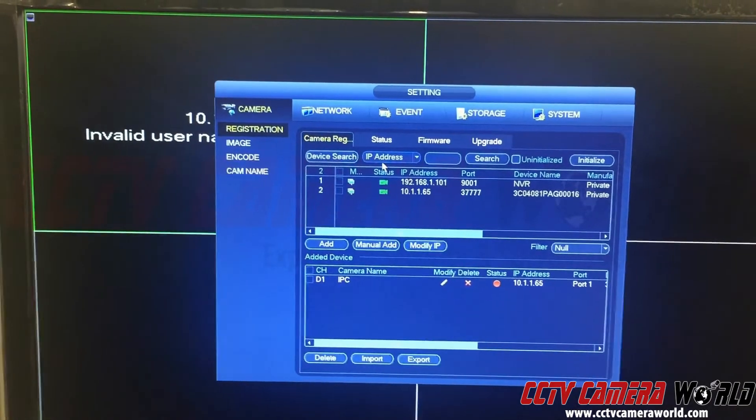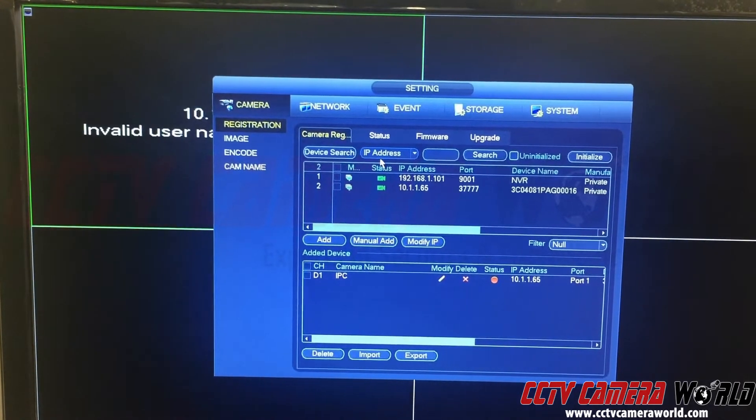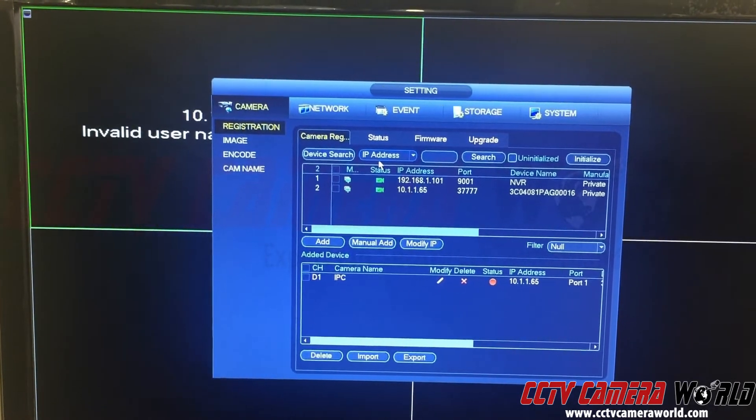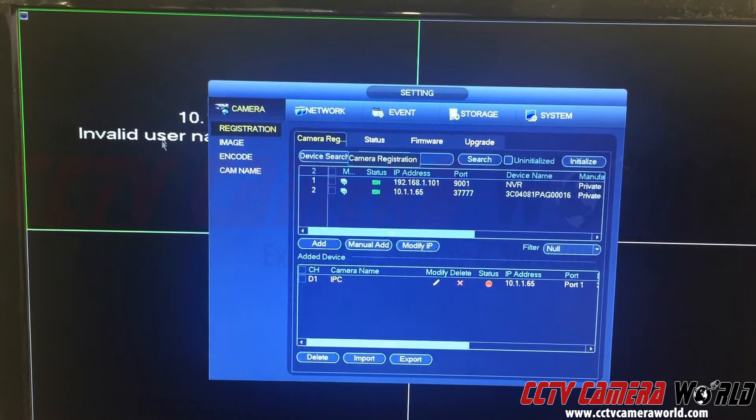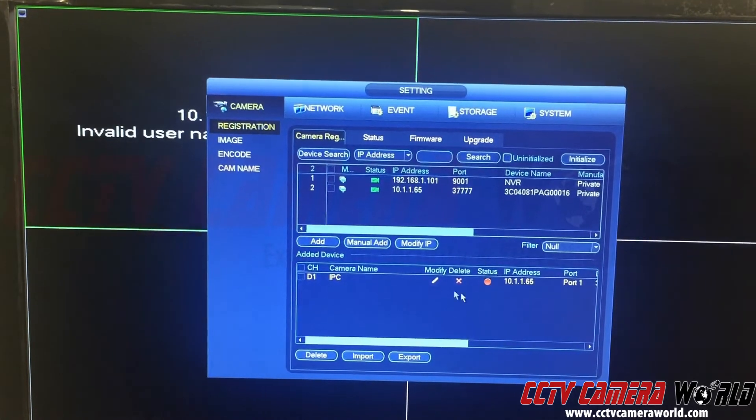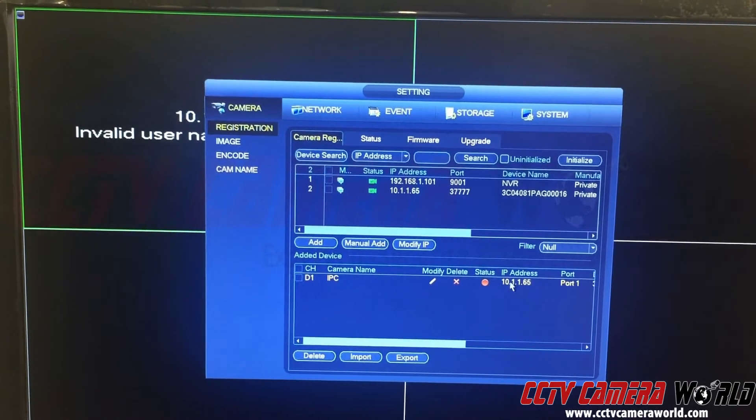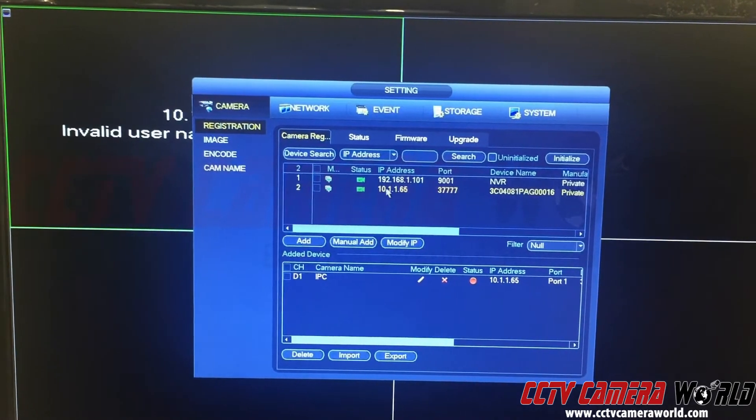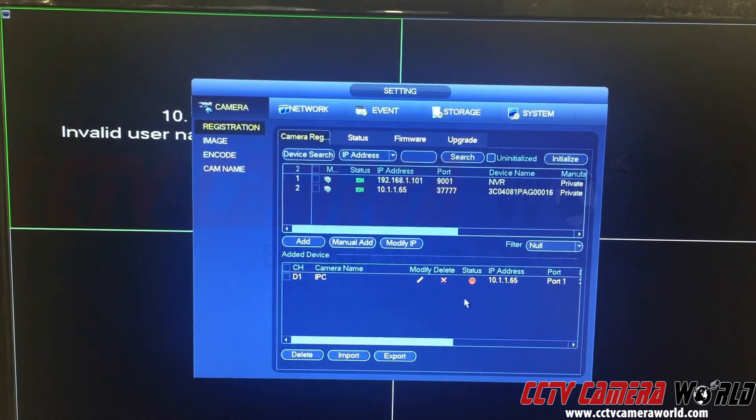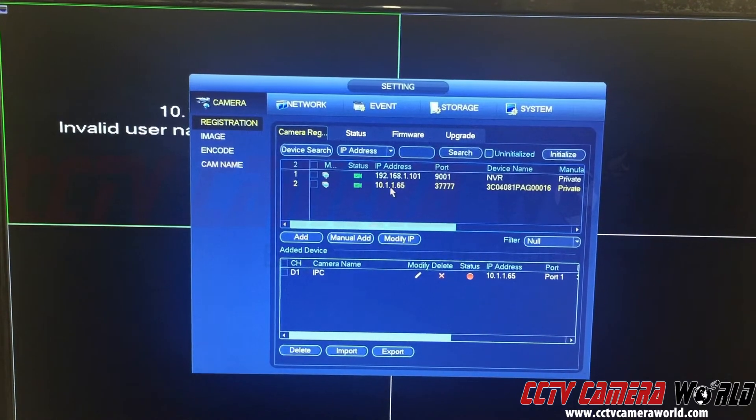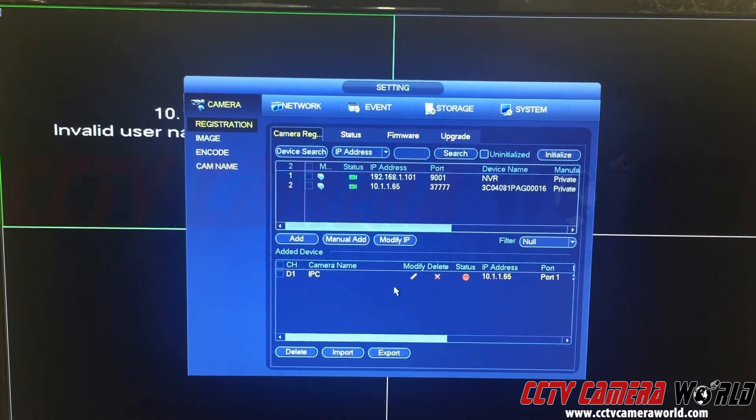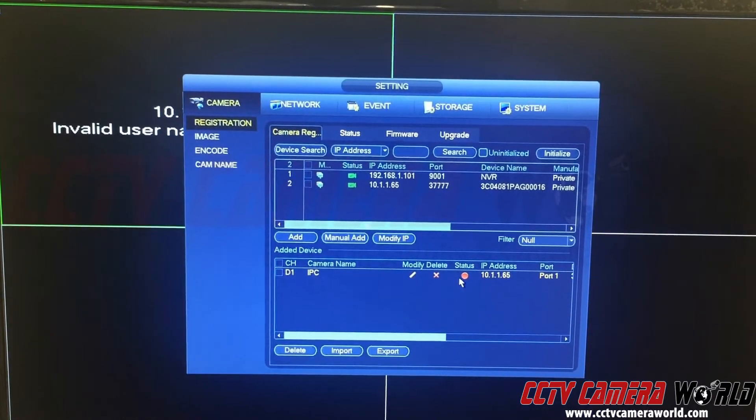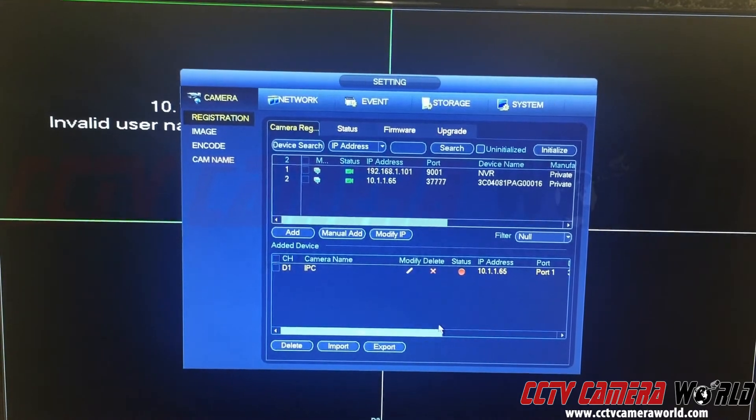It finally took about a minute to a minute and a half and shows me 'invalid username' here. The camera pulled up on the bottom and on the top. I didn't do anything - it just listed on the top and added it to the bottom automatically, with a red dot next to it, which means it's not connected.